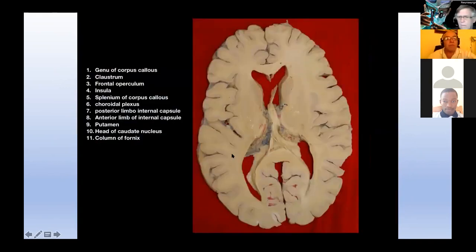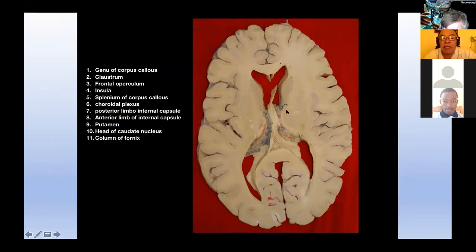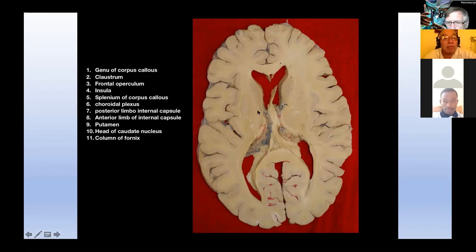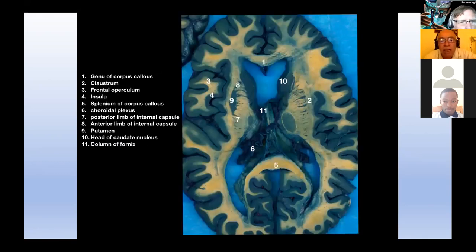Moving to another cut, Victor identifies: the genu of the corpus callosum, the claustrum, the frontal operculum, the insula, the splenium of the corpus callosum, choroidal plexus, the posterior limb of the internal capsule, the putamen, the head of the caudate nucleus, and the column of the fornix. He notes these structures can be visualized in this axial cut.